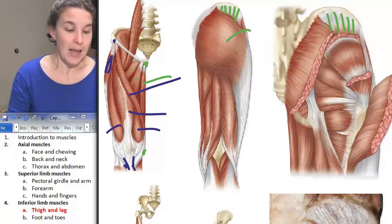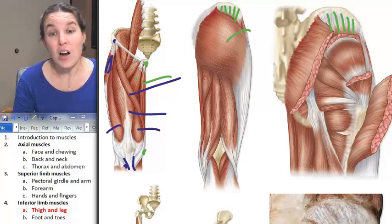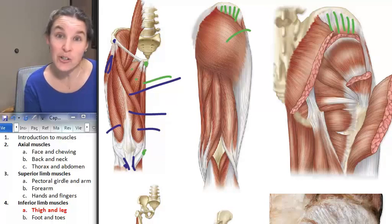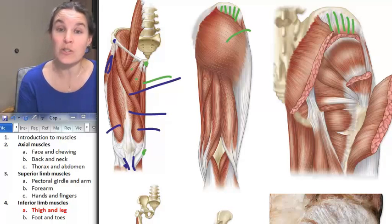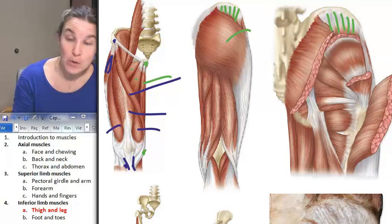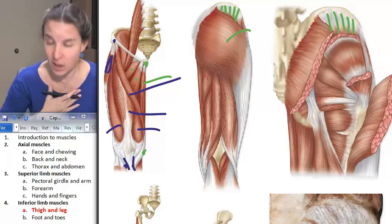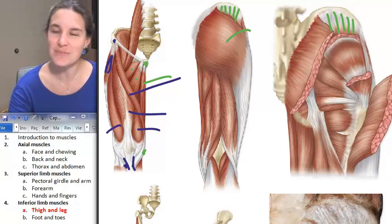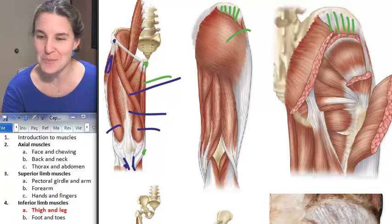And then we've got our hamstrings group. Anterior side has quadriceps; posterior side has hamstrings.